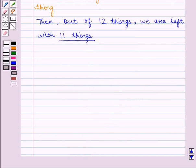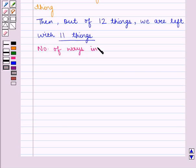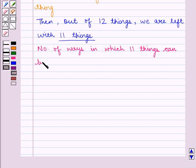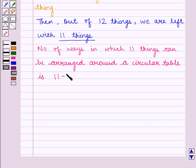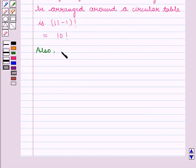For the circular arrangement of these 11 things we can use the key idea which states that the number of ways in which n different things can form a ring is given by (n minus 1) factorial. Therefore, the number of ways in which 11 things can be arranged around a circular table is given by (11 minus 1) factorial, that is 10 factorial.